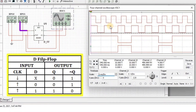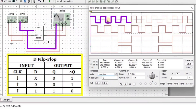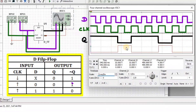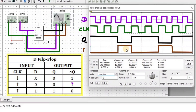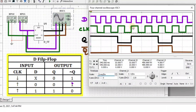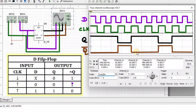We can see that the first waveform is input D, the second waveform is input clock, the third waveform is output Q, and the fourth waveform is output Q bar. When clock is present and D equals 0, then Q equals 0 and Q bar equals 1. When clock is present and D equals 1, then Q equals 1 and Q bar equals 0.